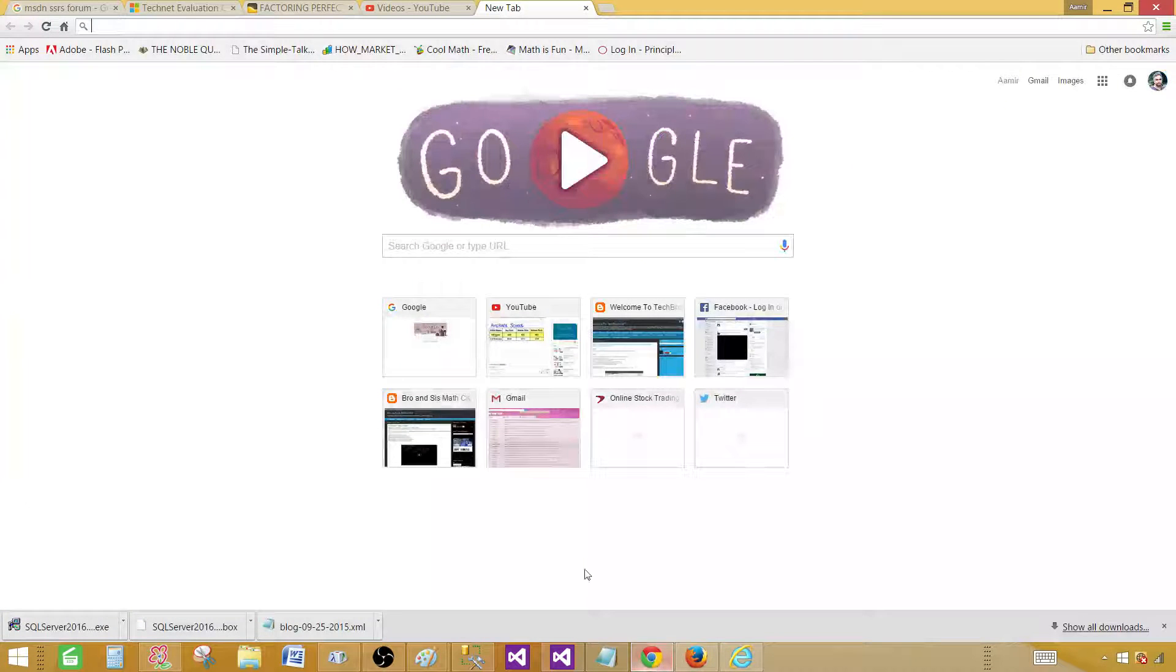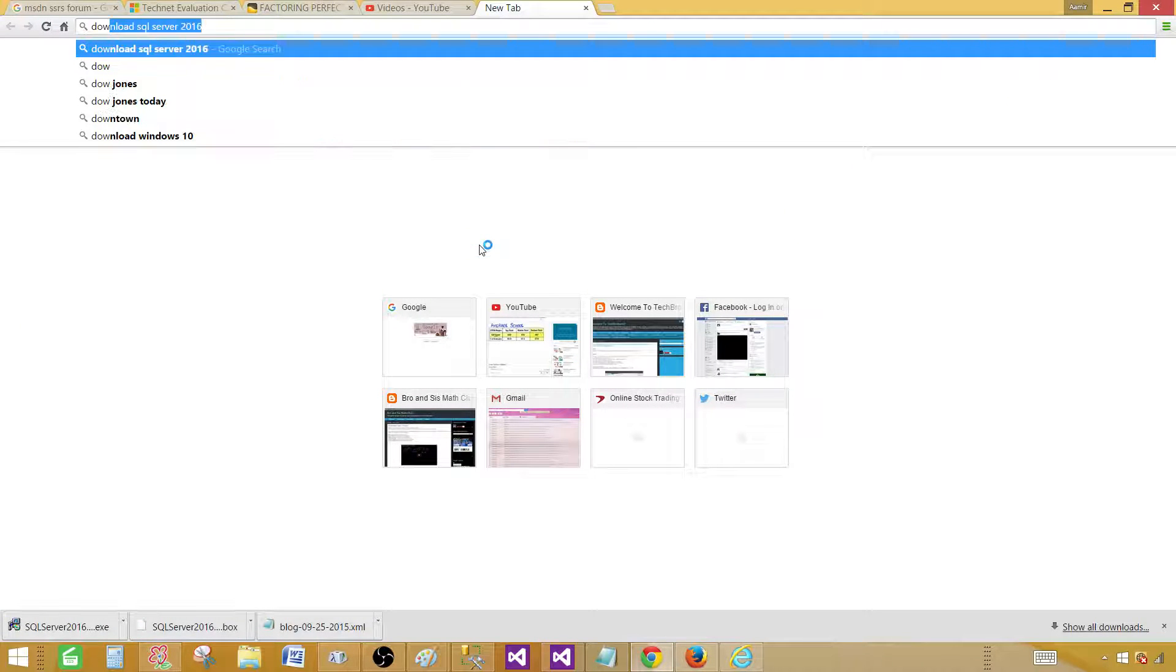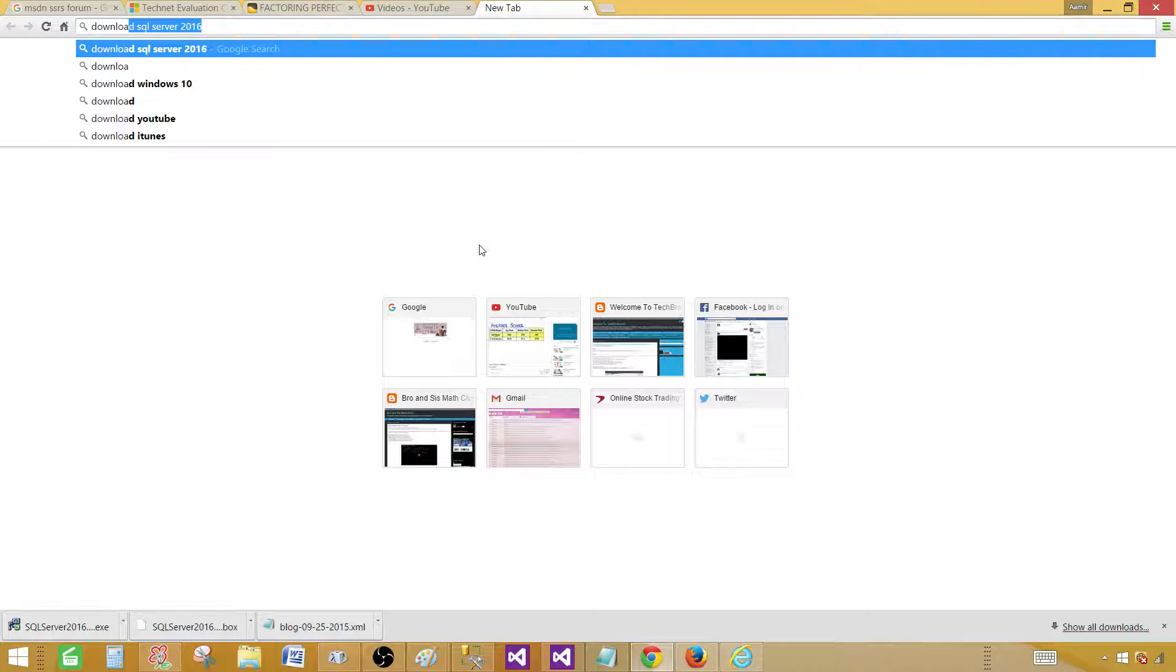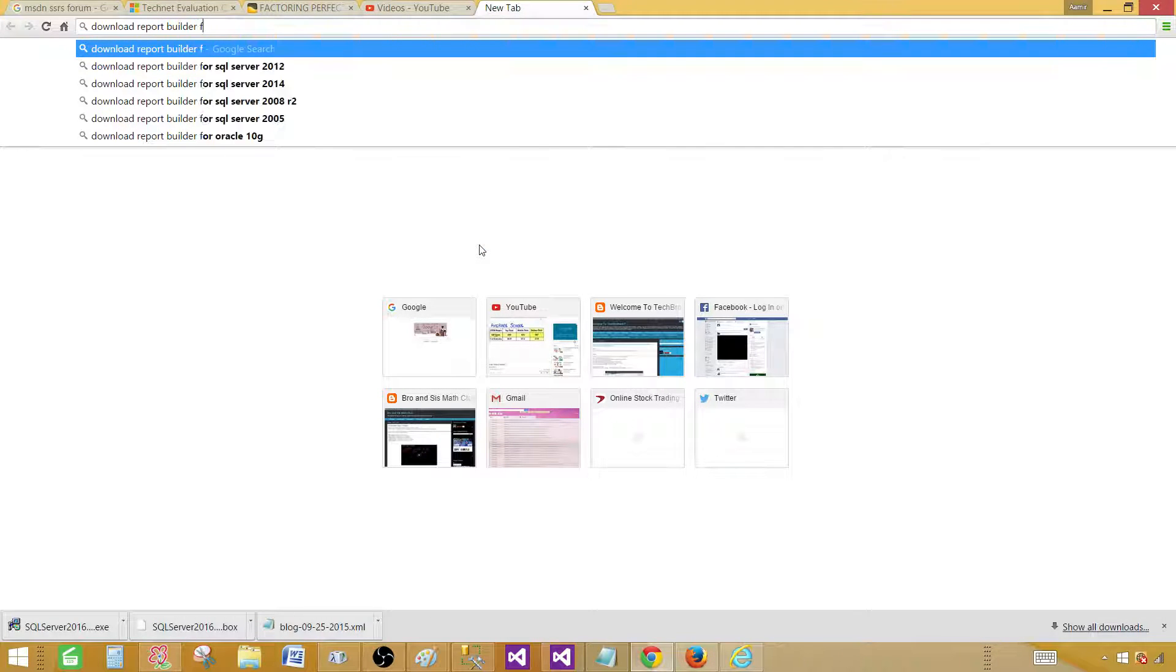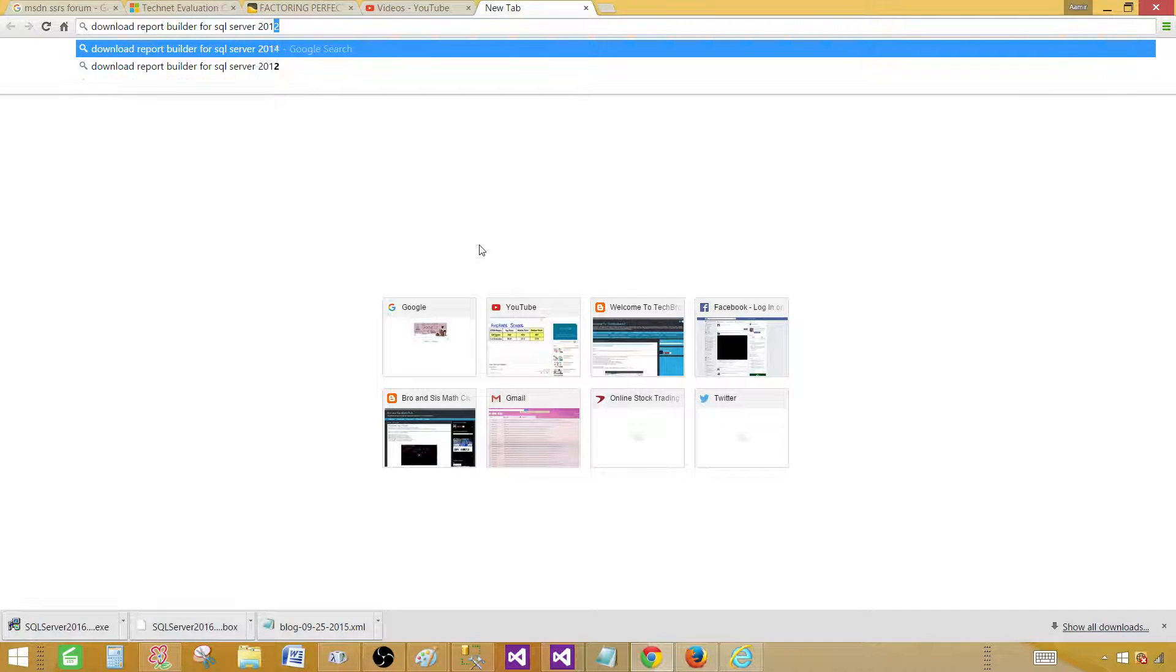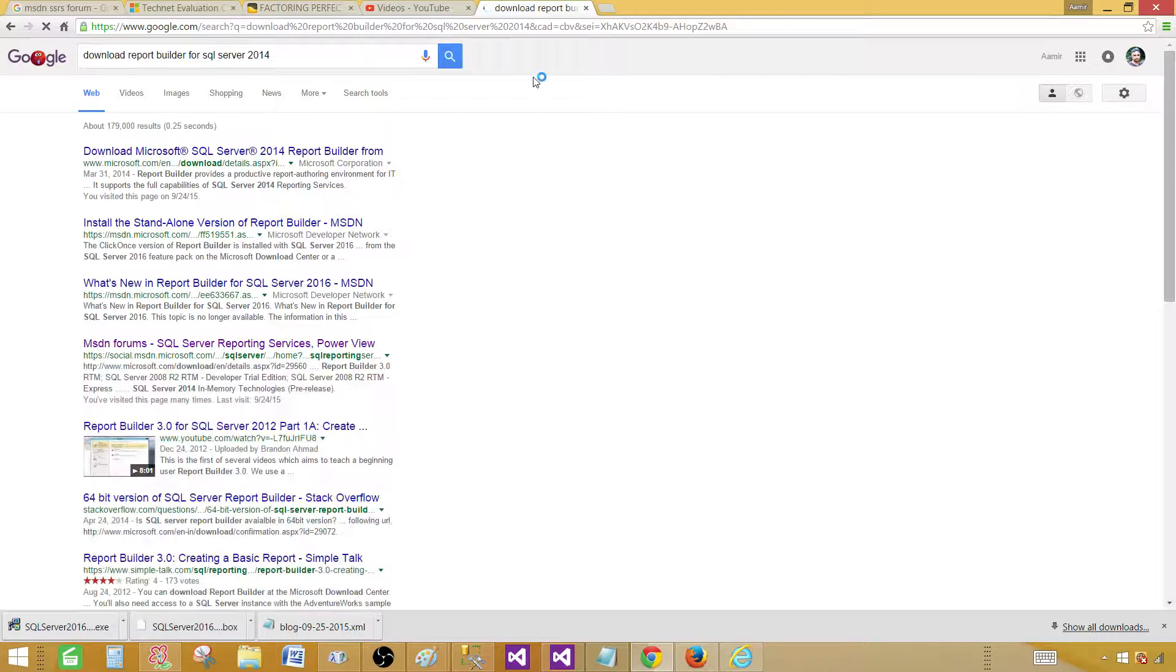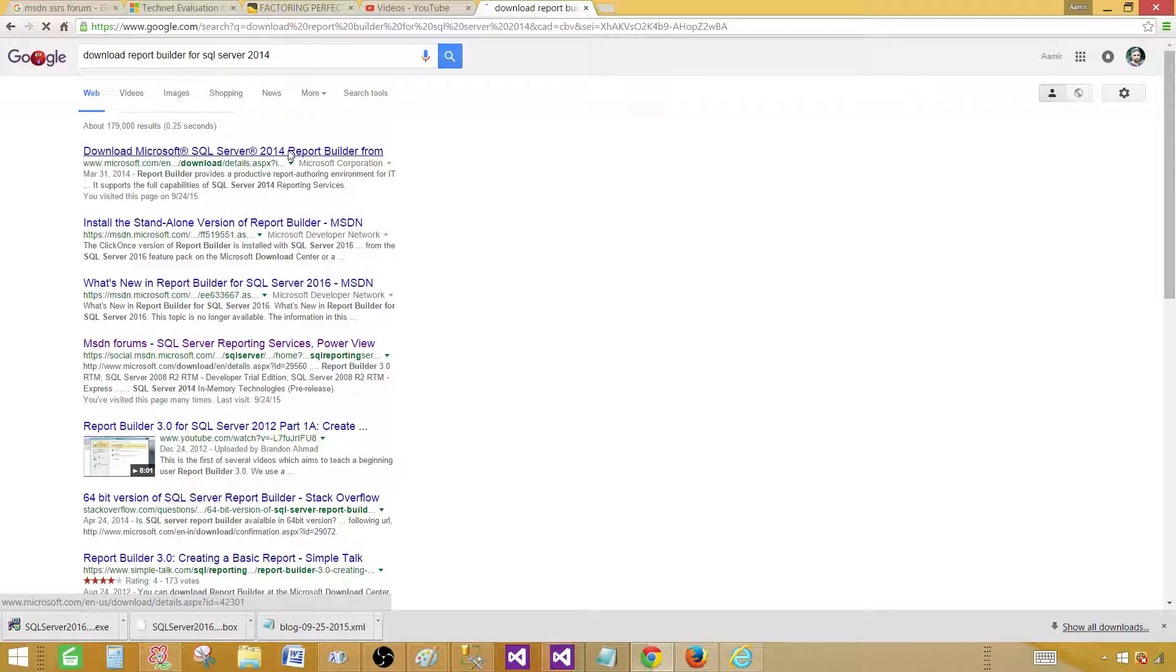So let me go to Google here and say download Report Builder for SQL Server 2014, as the version of SQL Server I have installed on this machine is 2014. So I am going to download that one.